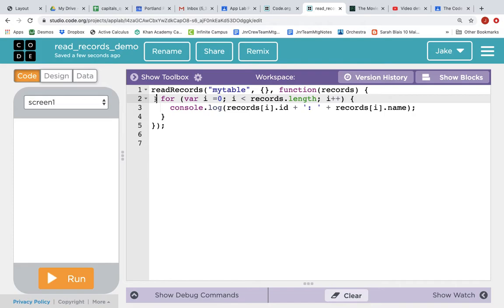And App Lab has added this for loop for us. It's not required. We don't need it. So we're going to delete that.